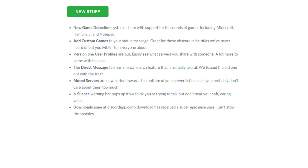Downloads page at discordapp.com/download has received a super epic juice pass. Can't stop the sparkles, yo. Glitter all day, motherfucker.